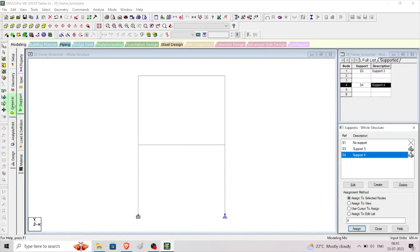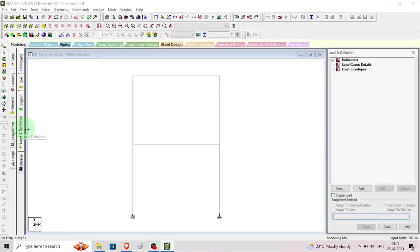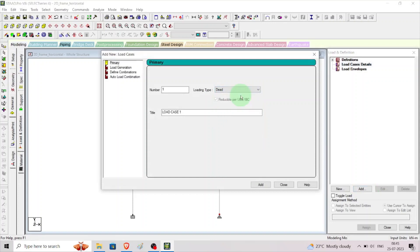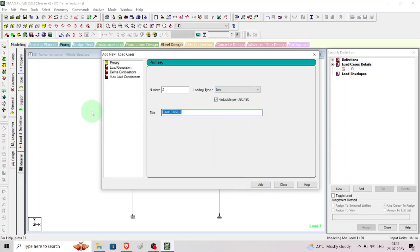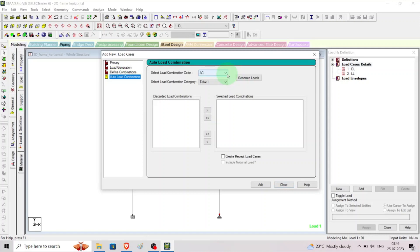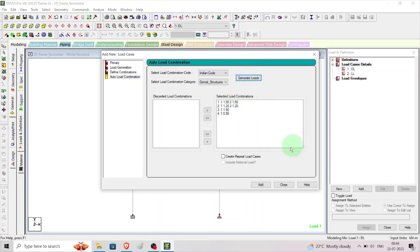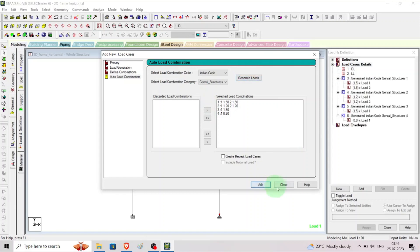Go to general, load definition to apply loads. Click load cases, click add, select dead load from the dropdown, type 'DL', click add. Then select live load, type 'LL', click add. Next, select auto load combination, choose Indian Standard code, then generate the load combination automatically and click add and close.